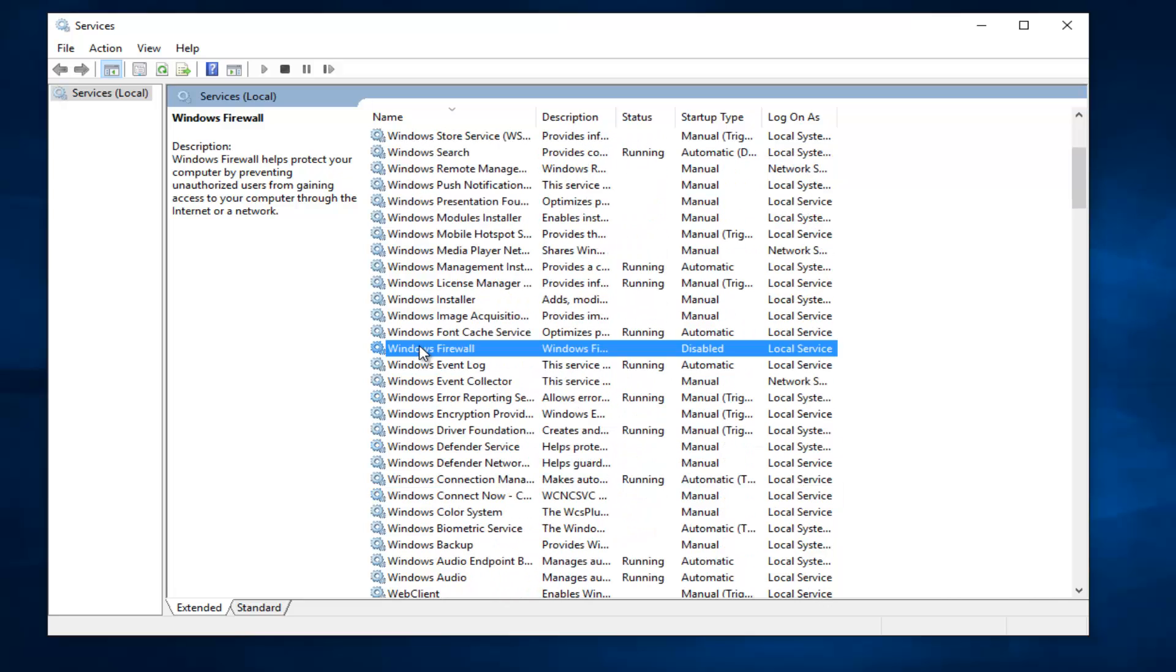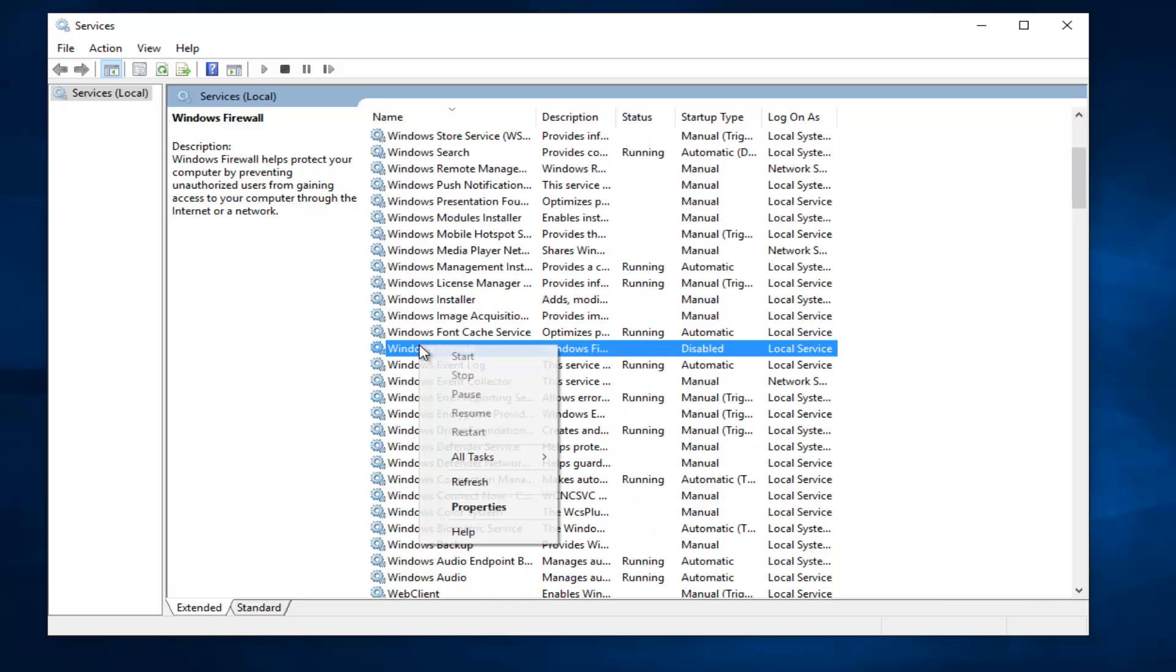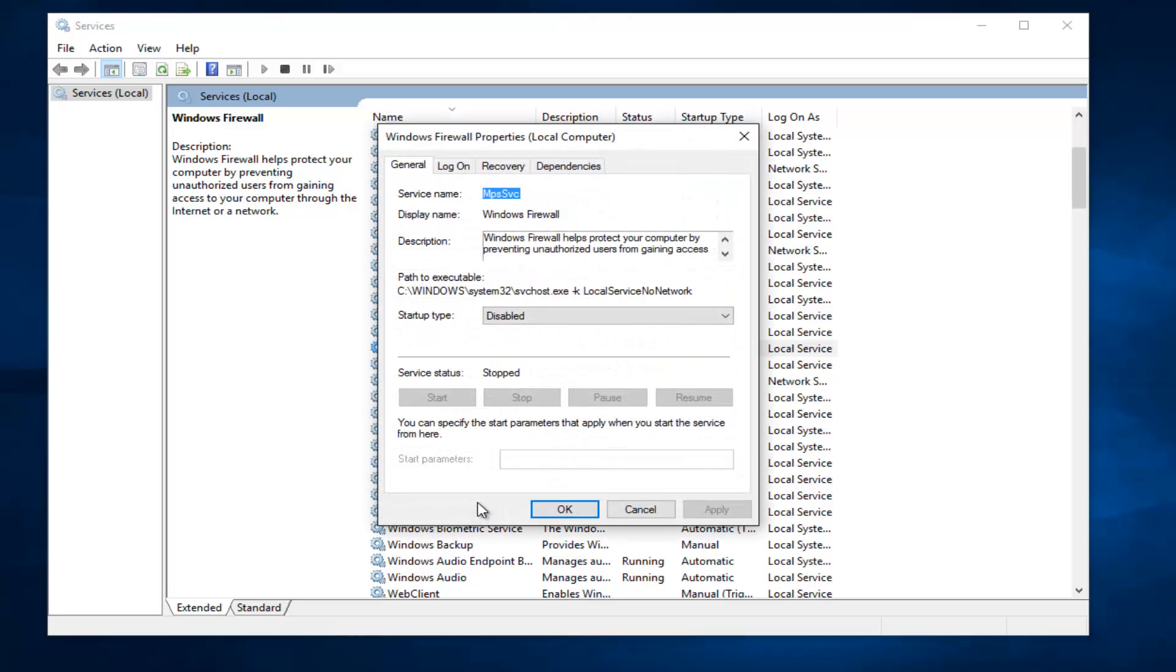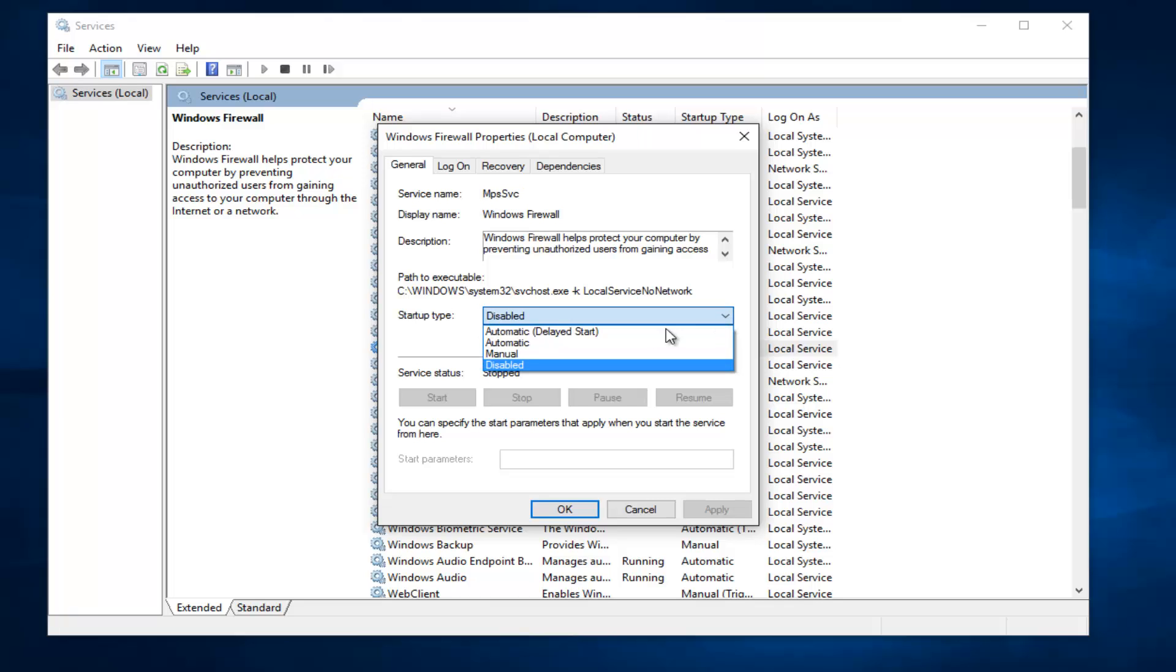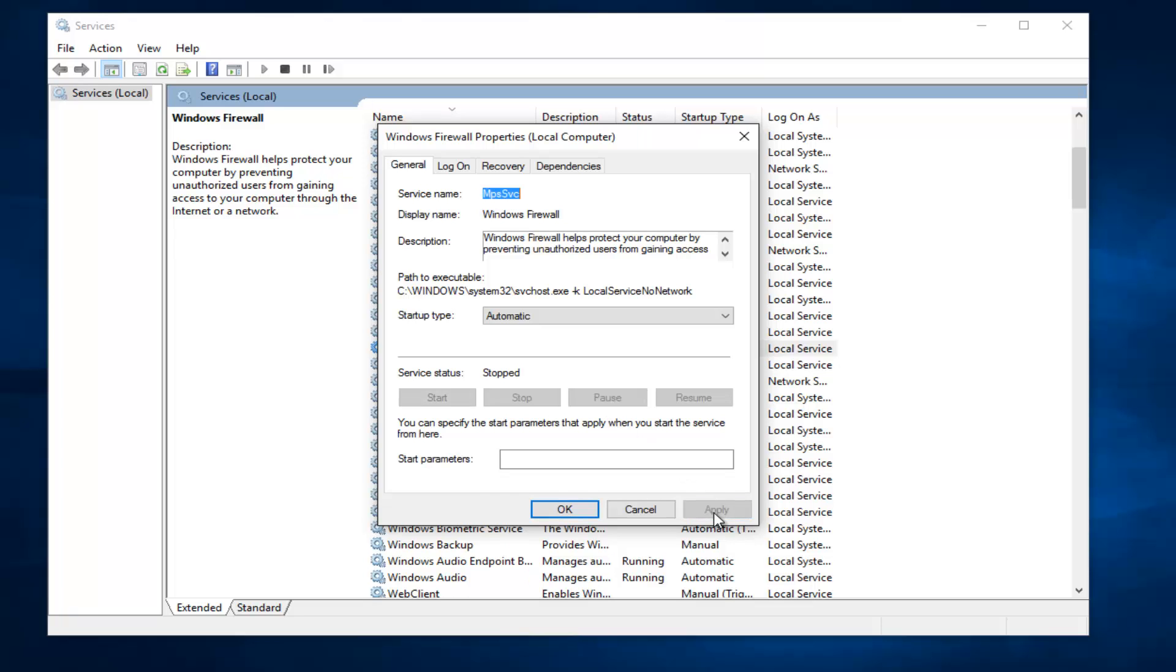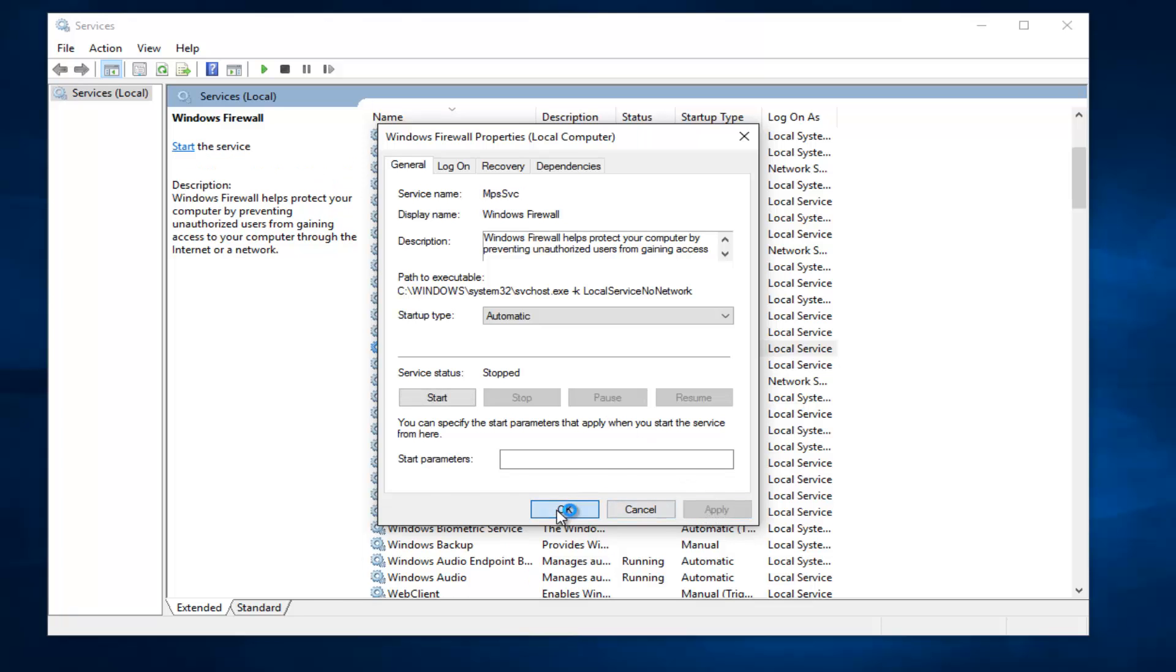So the first thing we have to do is right click on the service and then left click on Properties. Underneath Startup Type, left click on this little drop down arrow and then select Automatic. Left click on Apply and OK.